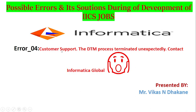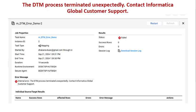Let's see the details about this. When you get this error, you will generally get this kind of picture in your instance of the mapping. Here you can see the message: 'Internal error - the DTM process terminated unexpectedly, contact Informatica Global Customer Support.' I consider this the most concerning error for Informatica developers.